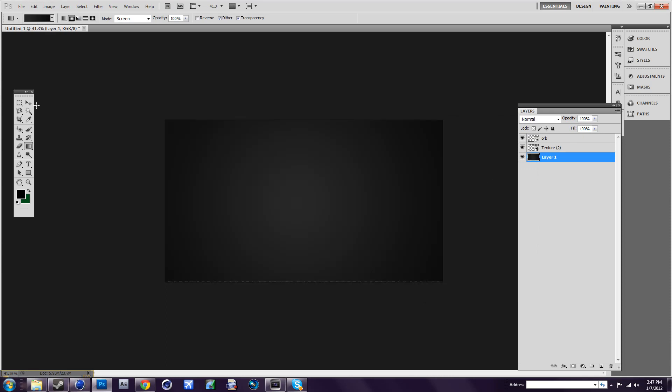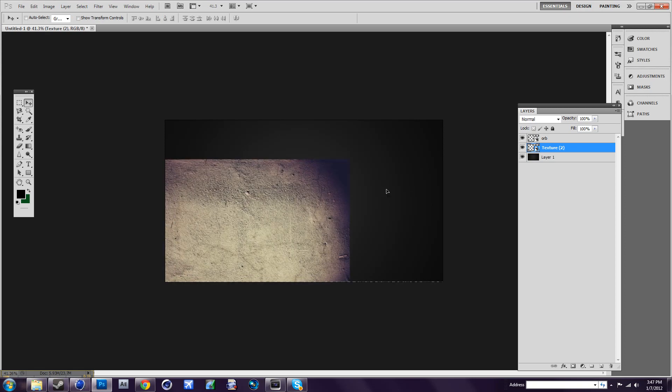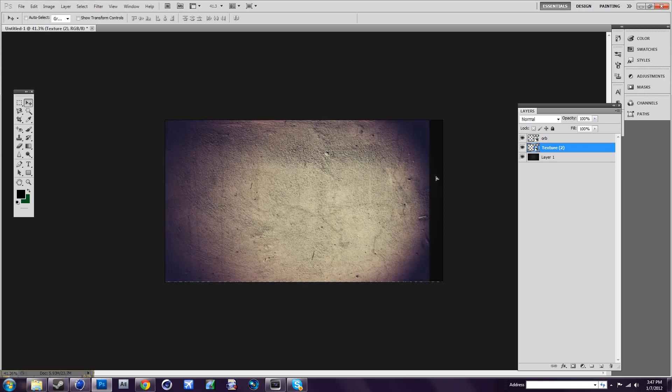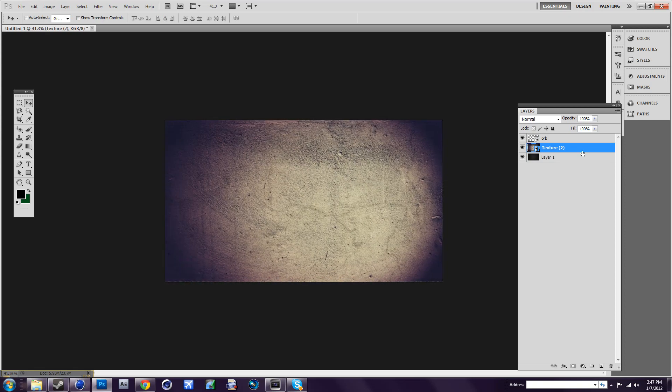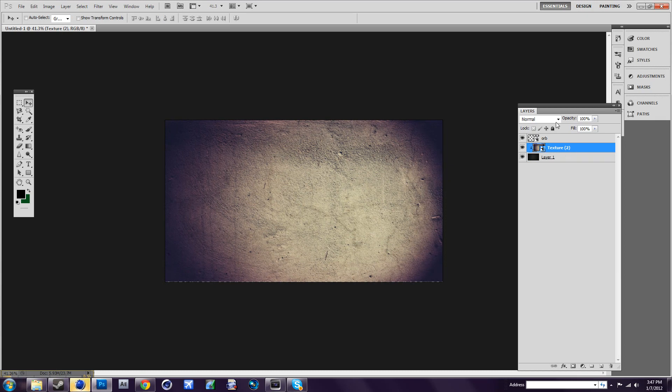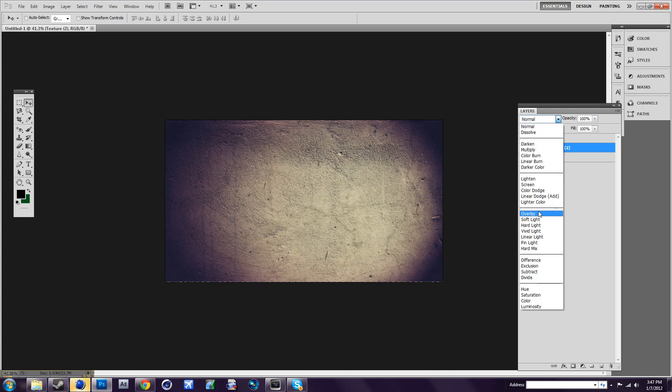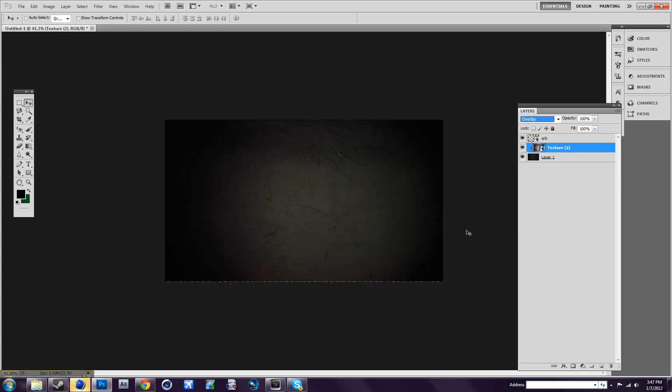Now you're going to import a texture. I already did, right there. What you want to do is press Alt in between layer 1 and texture, click Alt and go to overlay. You'll get that effect.